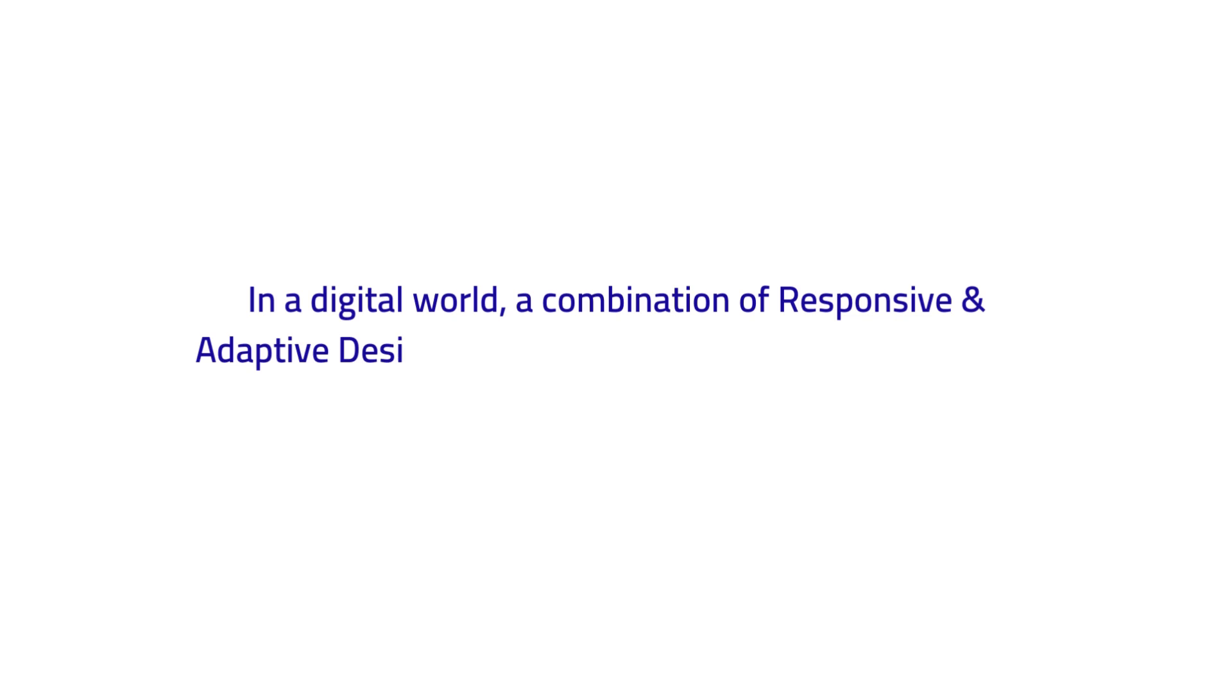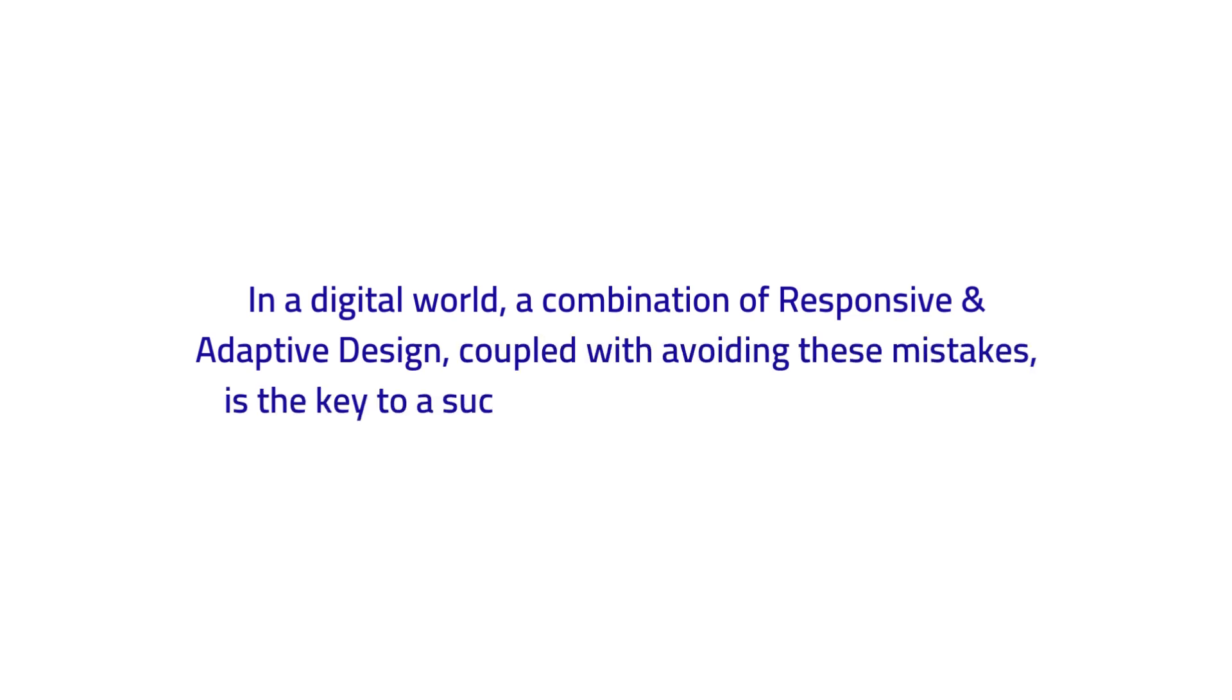In a digital world, a combination of responsive and adaptive design coupled with avoiding these mistakes is the key to a successful and user-friendly website.